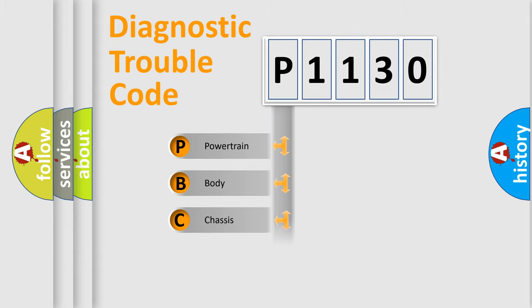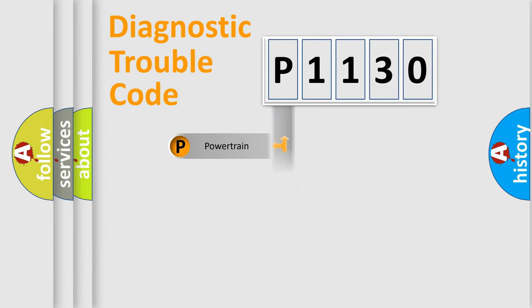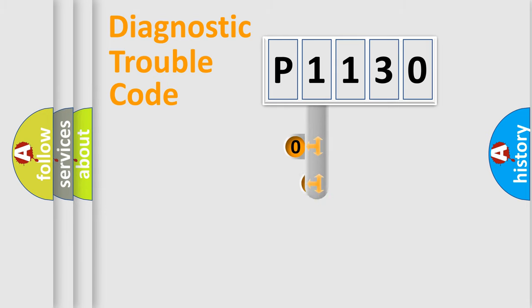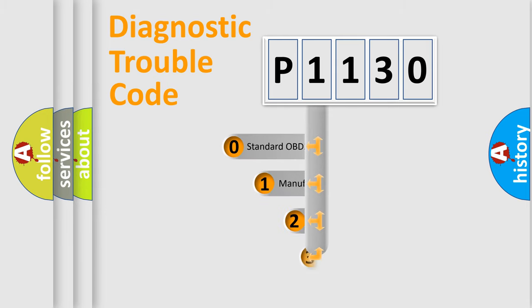We divide the electric system of automobiles into four basic units: Powertrain, body, chassis, and network. This distribution is defined in the first character code.